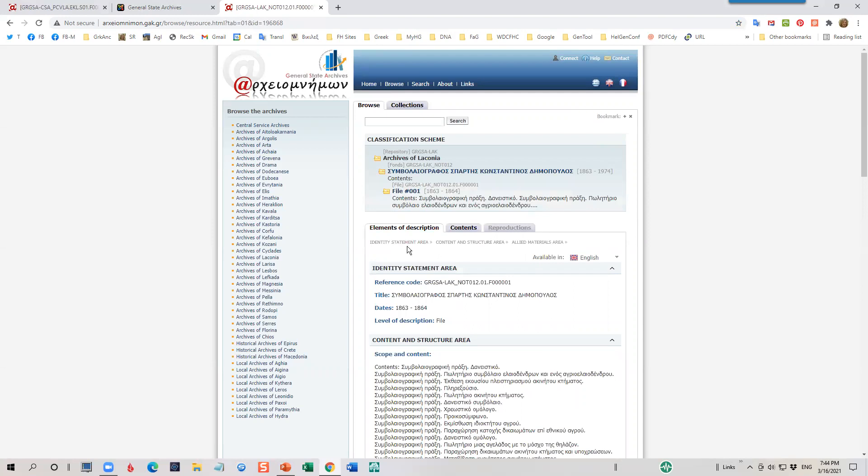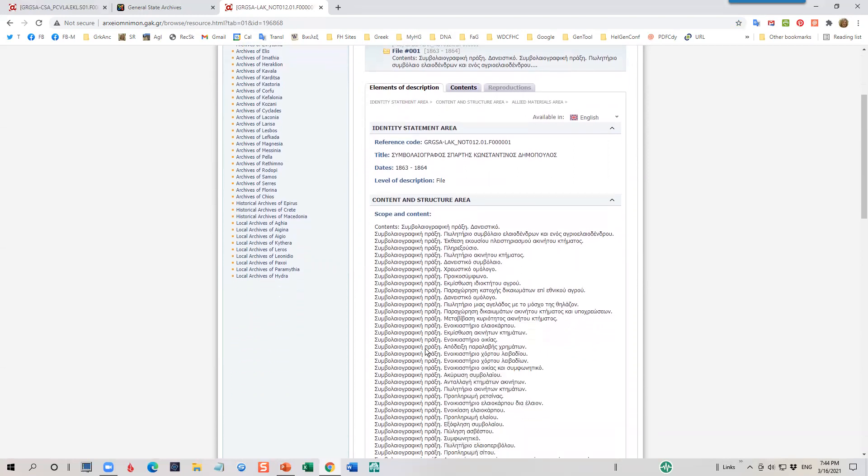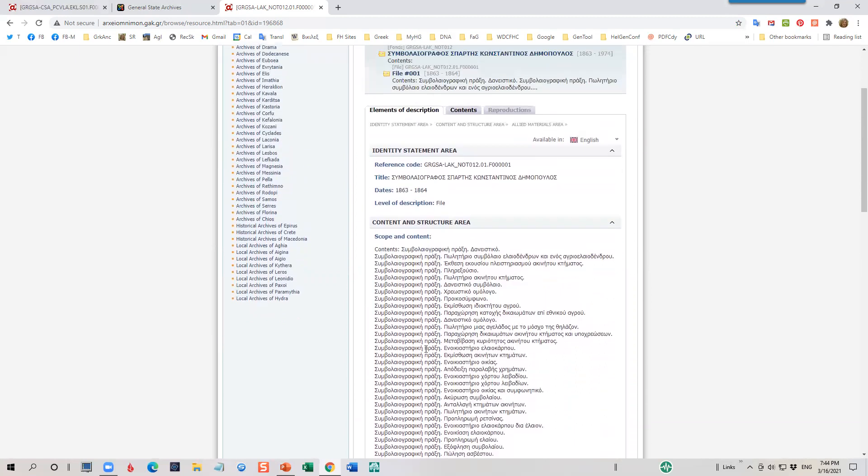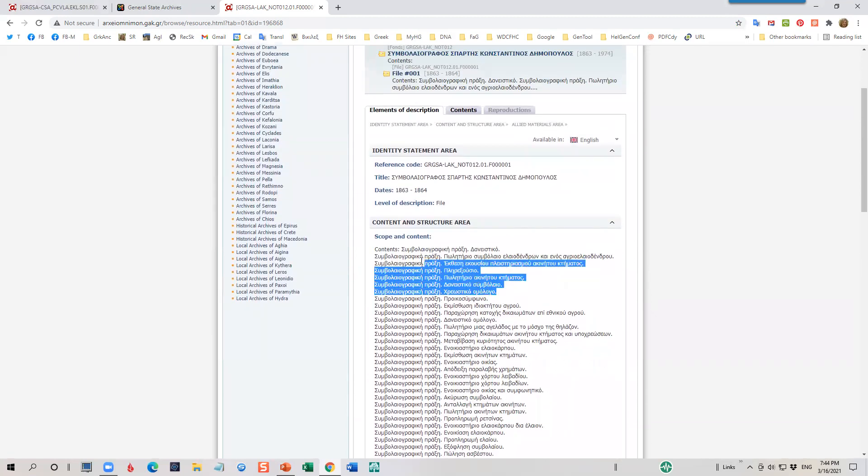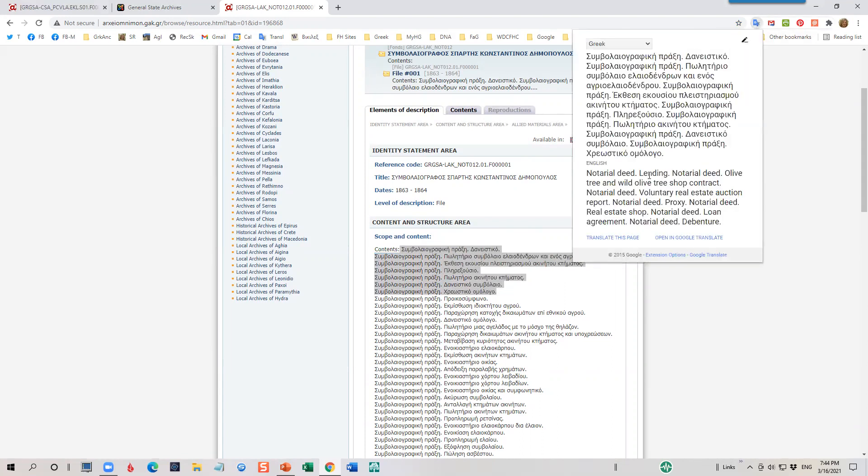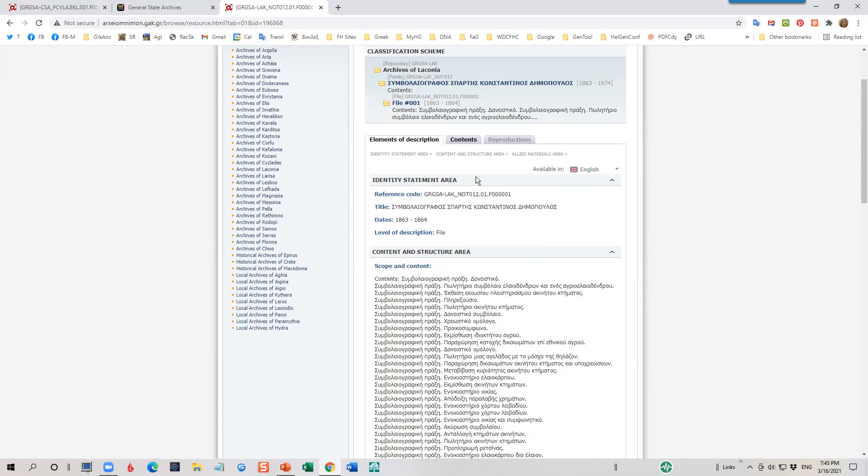Again, here's a description of the collection for file one. If I want to translate this, I'll go ahead and highlight it and I'll click my little translate button. And you'll see that these are obviously notary deeds, different types. Obviously, it's a notary collection. And so I would expect that.